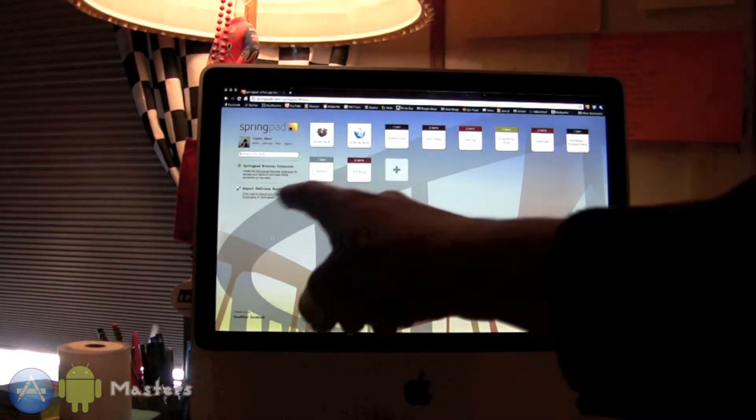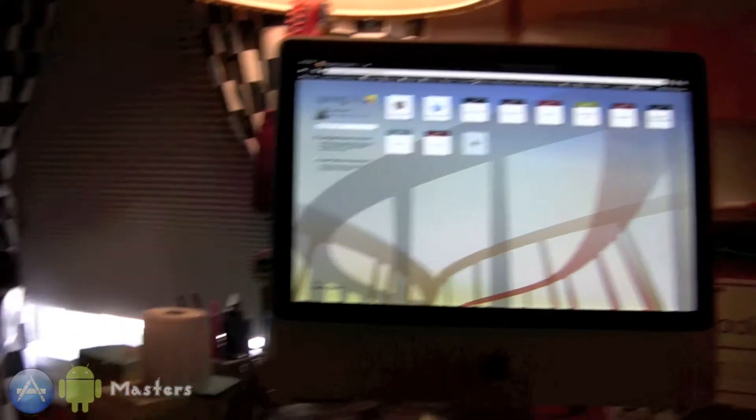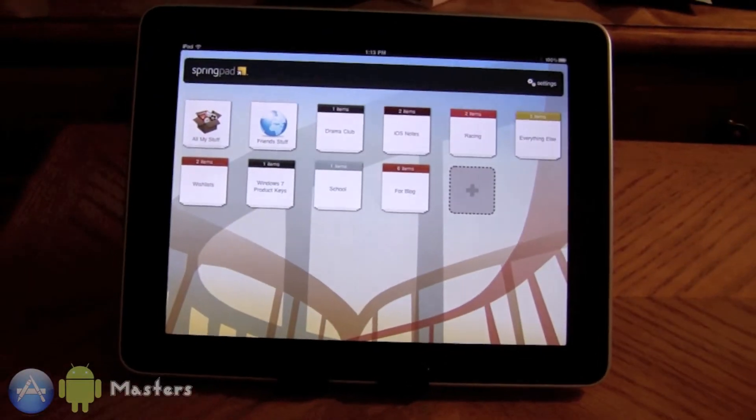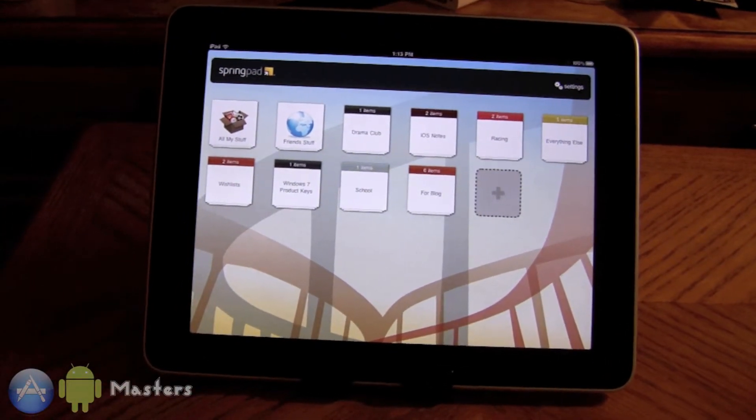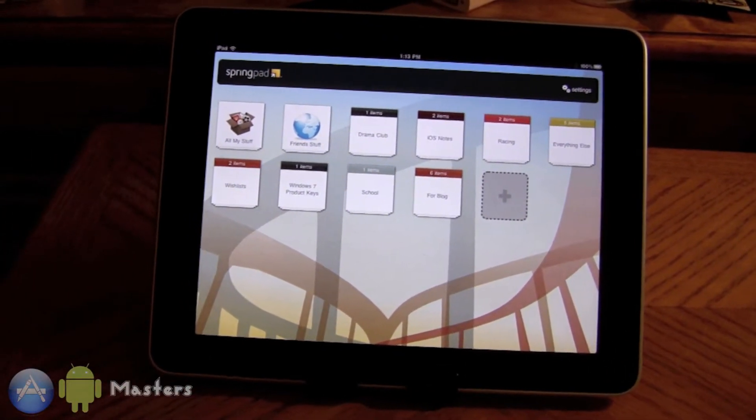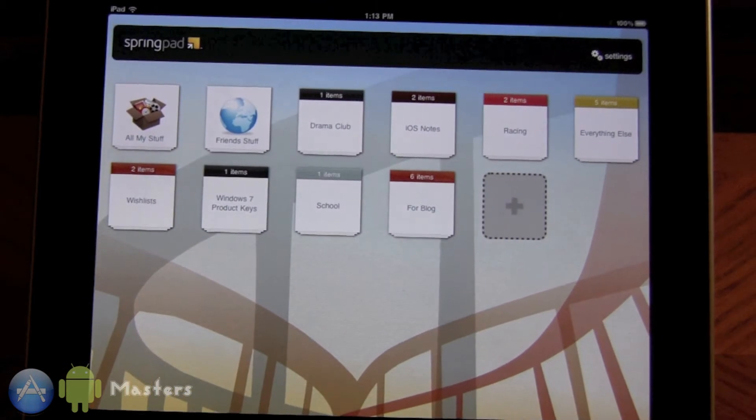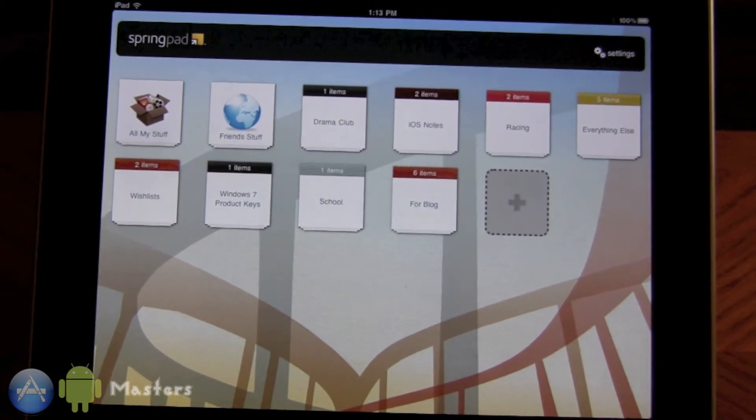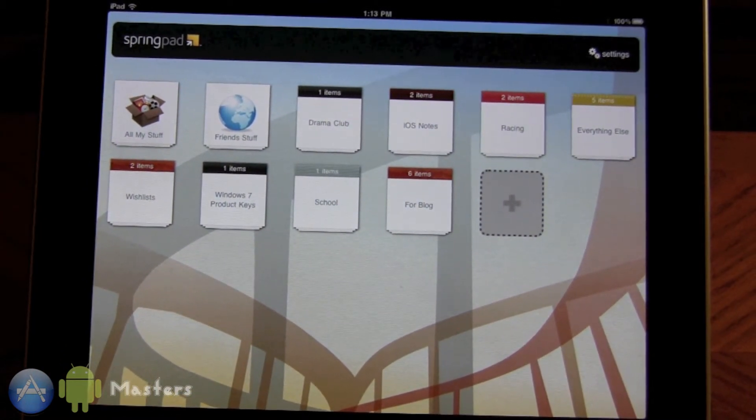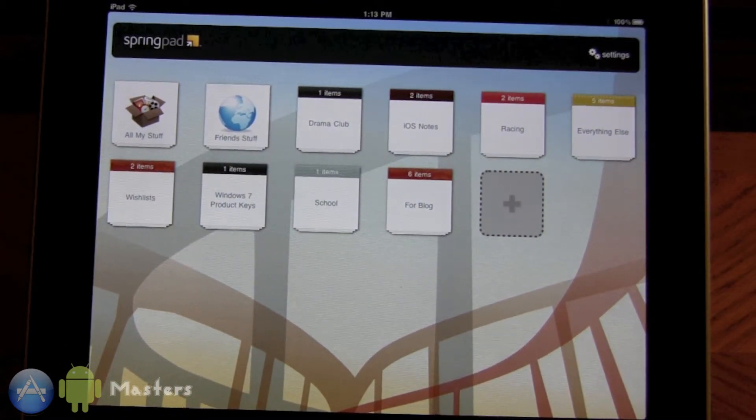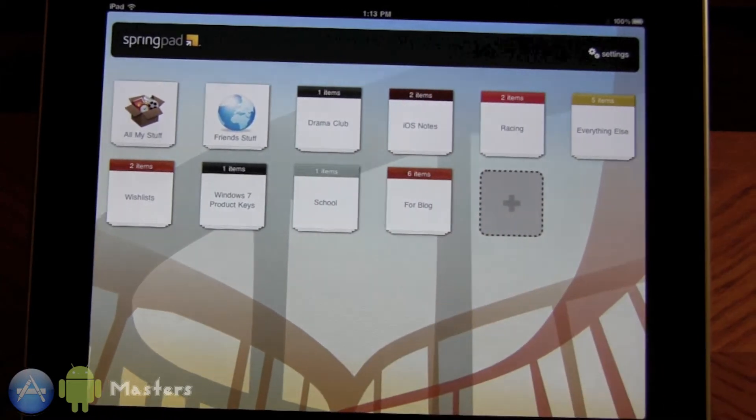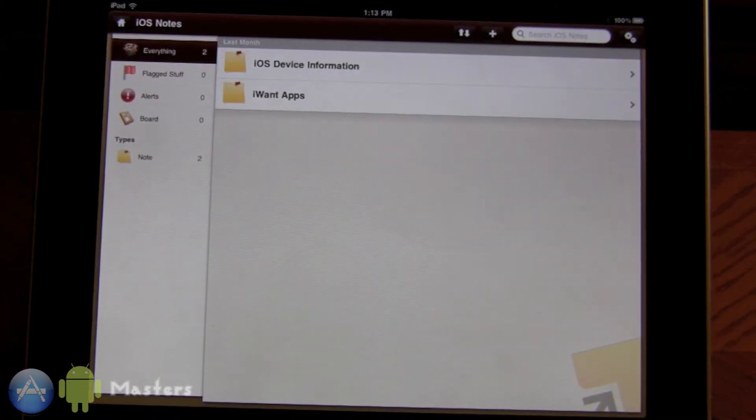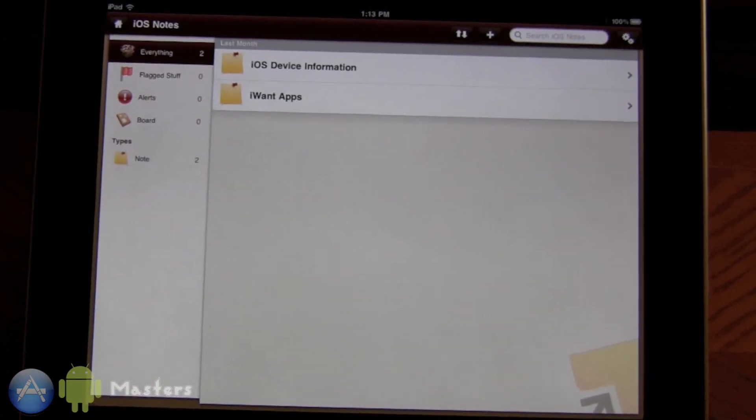You've got all your folders, all your different folders and things. Let's turn back over to the iPad. You can see it's basically the same on the iPad as it is on the computer. Let's open up a folder, iOS notes. This is like wish lists of apps that I want.